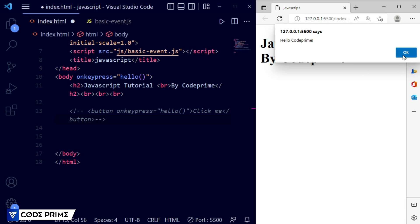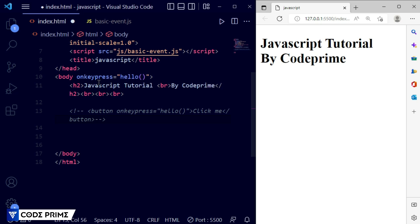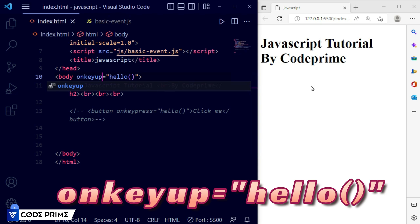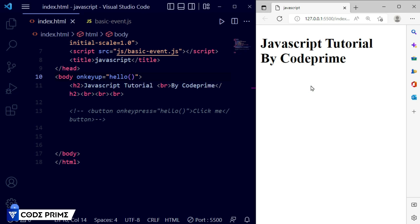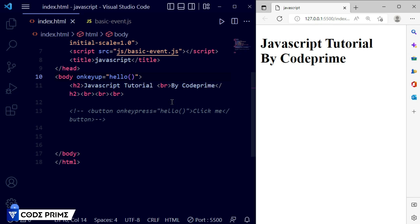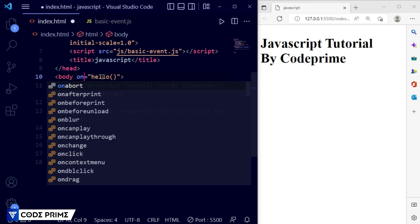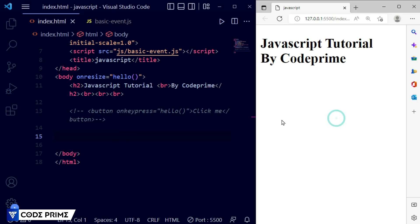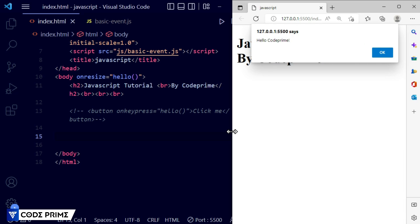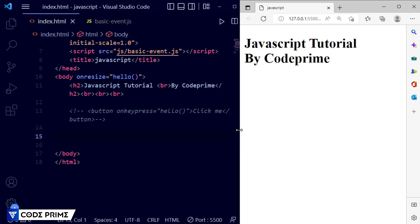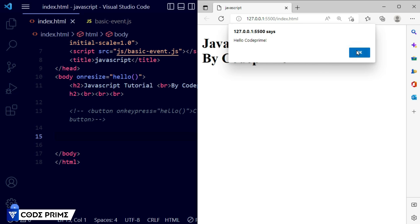Now for key up — when you release a key the event will be triggered. Instead of 'onkeypress' we write 'onkeyup'. Save it — now in the browser I press a key and nothing happens while pressing, but as soon as I release it the event is triggered successfully. For window resize, this works on the body tag. Write 'onresize'. Save it — now I'm resizing this window and you can see the event is called successfully. I resize it a bit more and the event is called again perfectly.